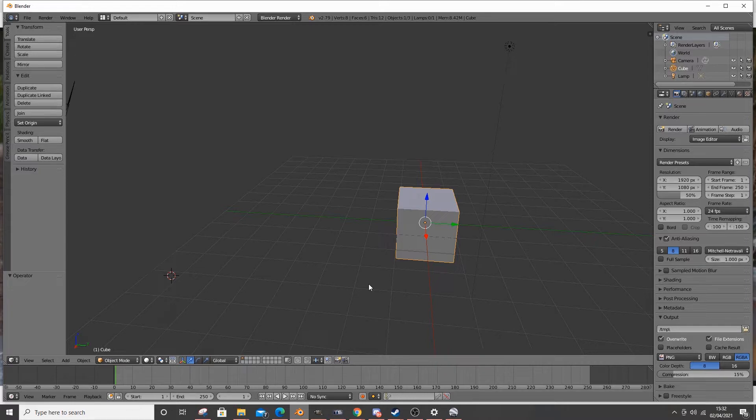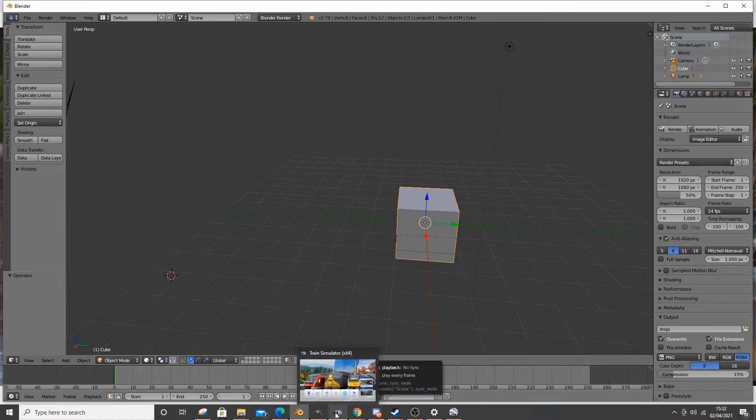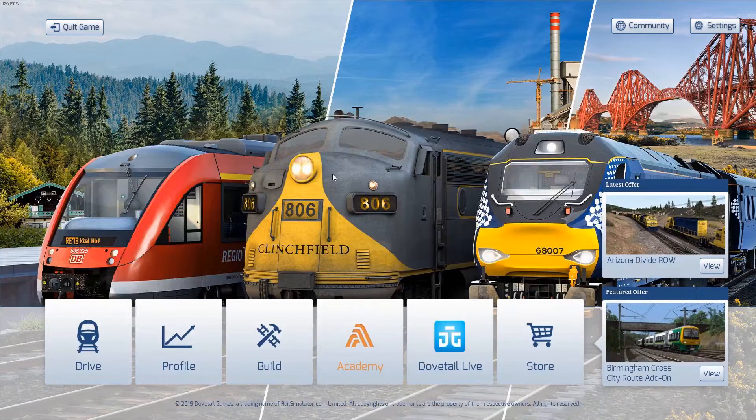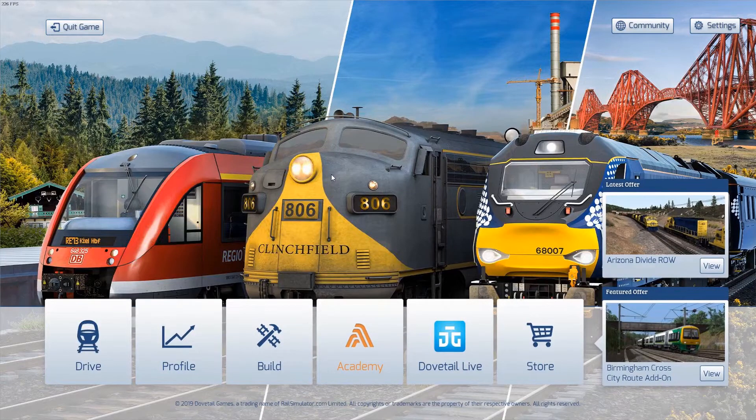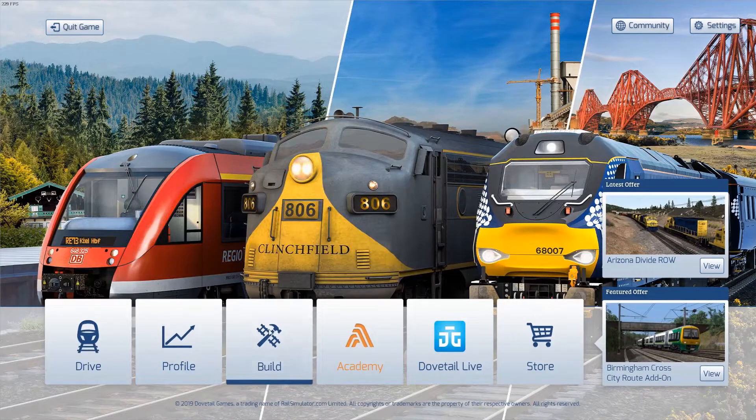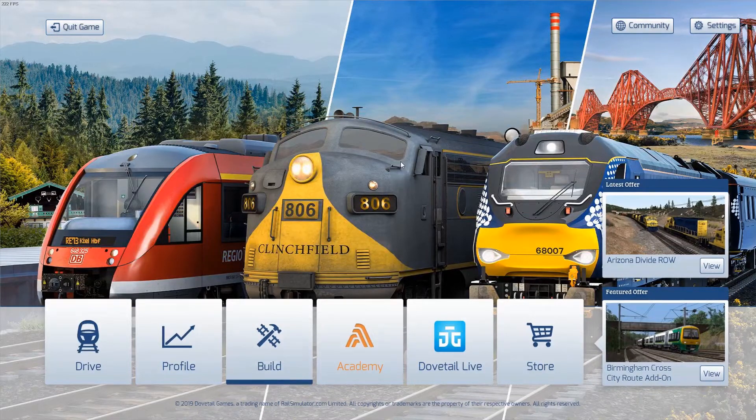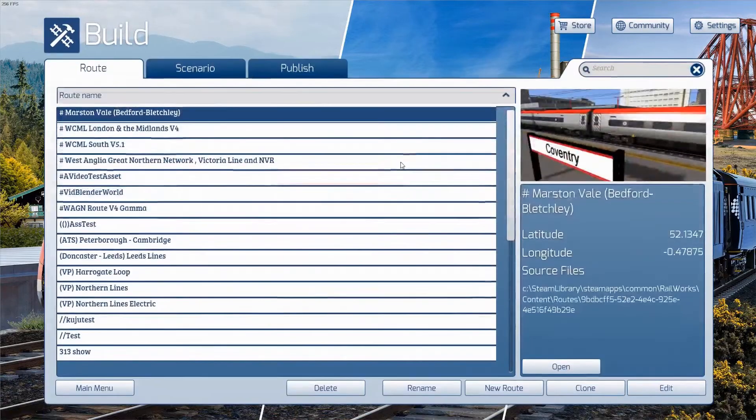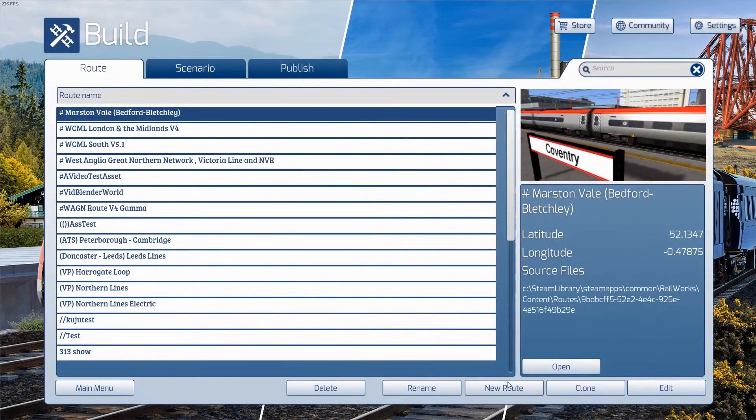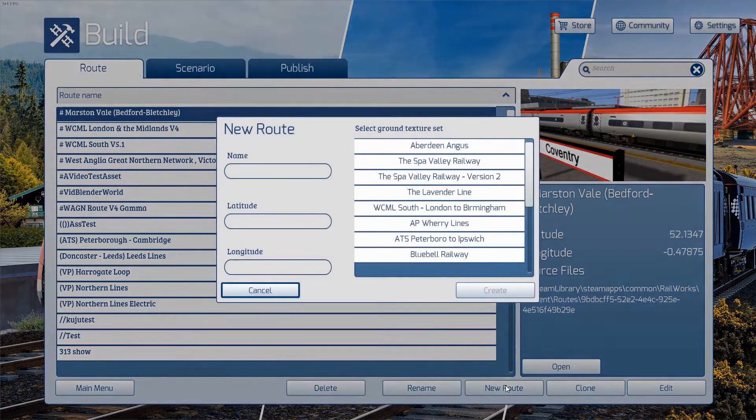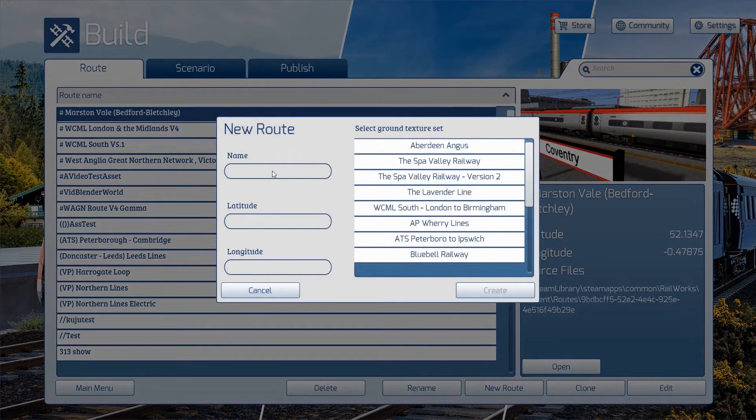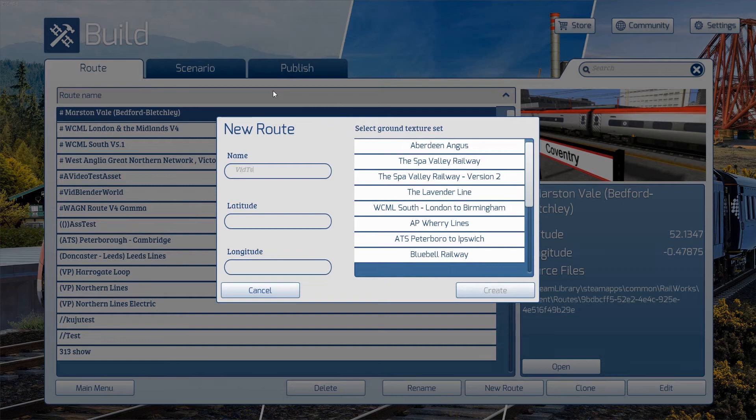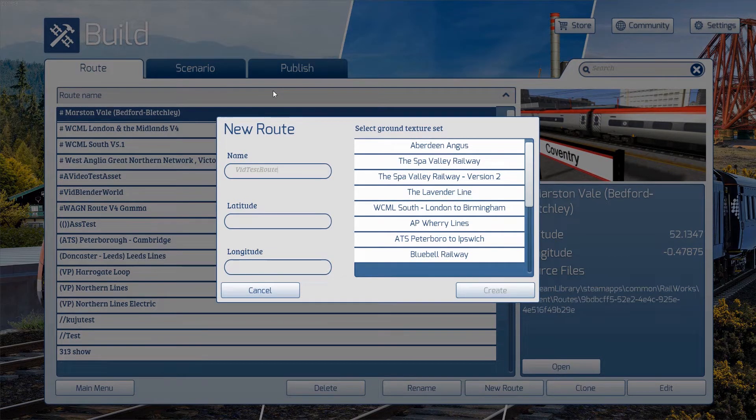So, before you do anything, I recommend you create a test route in Train Simulator. Now, I've already opened my game, I had to mute it just so it doesn't get annoying for anybody. But if I click build, you can see I've got a few routes. But if I click new route, name it 'vid test route'.